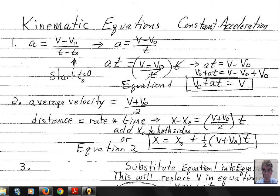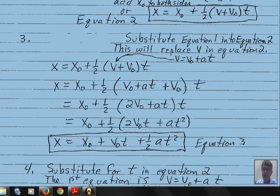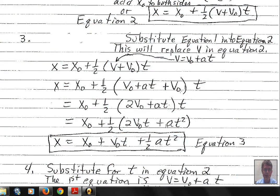Now substitute equation 1 (v = v-naught + at) into equation 2, replacing v. Inside the parenthesis we get v-naught plus another v-naught, giving 2v-naught plus at. Multiplying through by t yields 2v-naught·t plus at², then distributing the one-half: the one-half times 2 becomes 1, leaving v-naught·t plus one-half·a·t². This gives us our third kinematic equation: x = x-naught + v-naught·t + ½at².